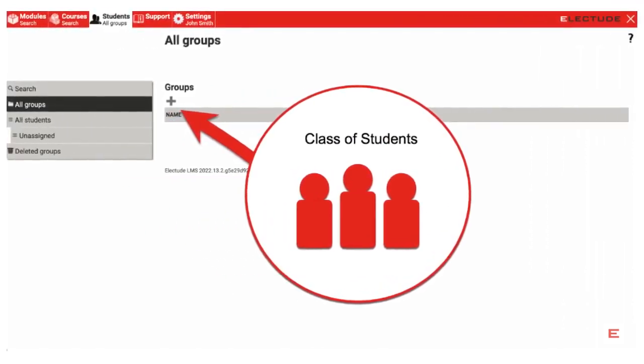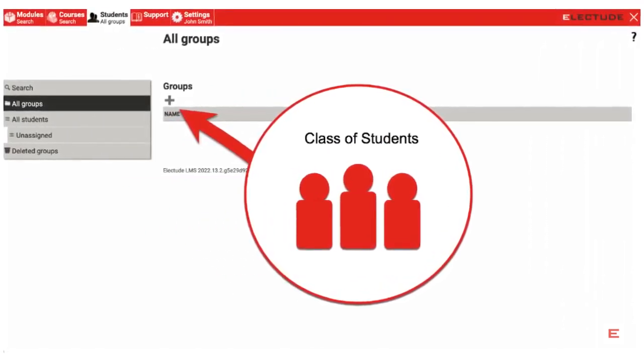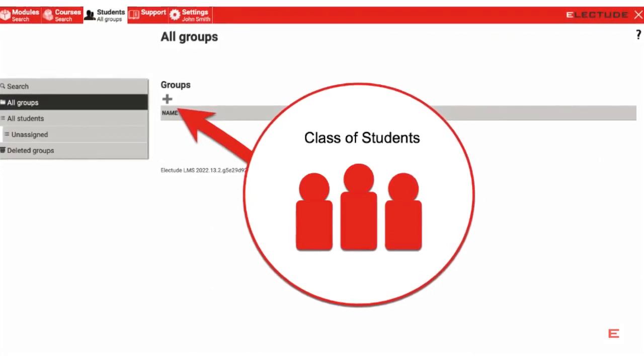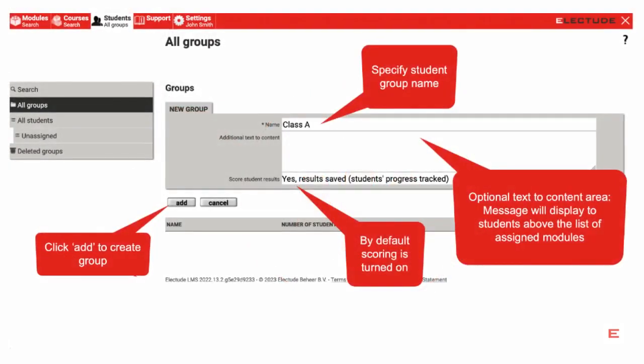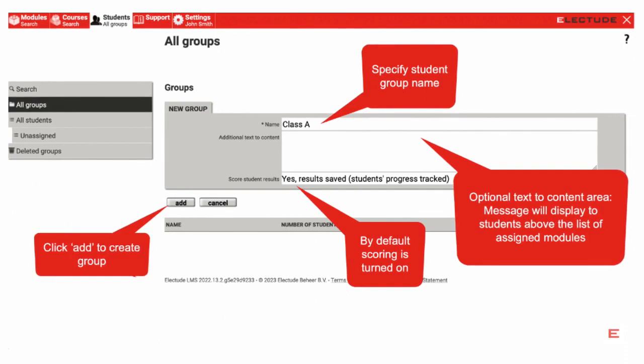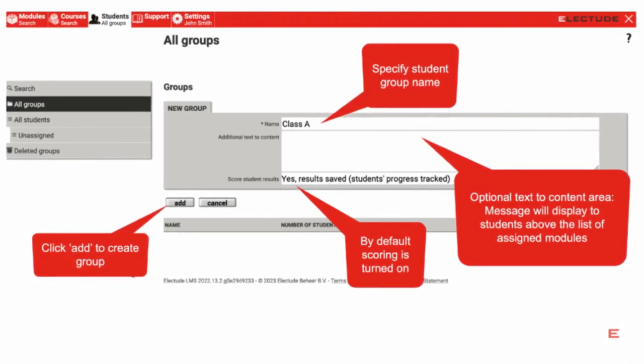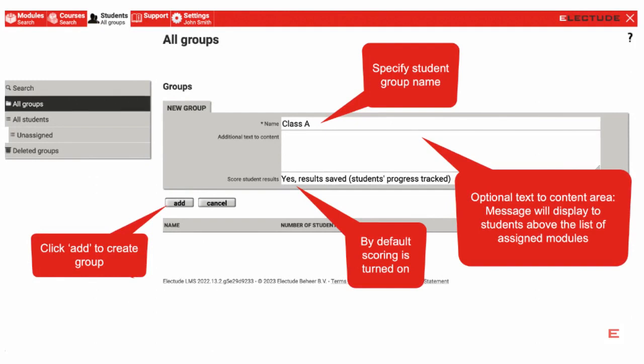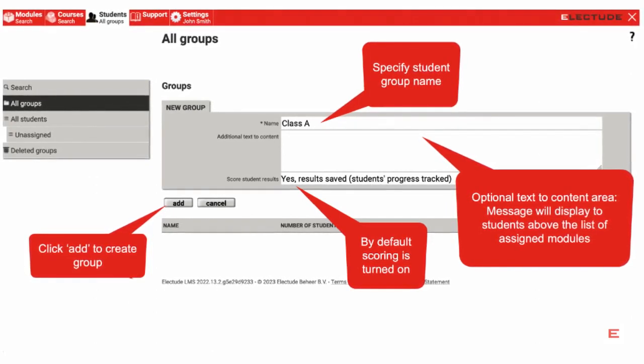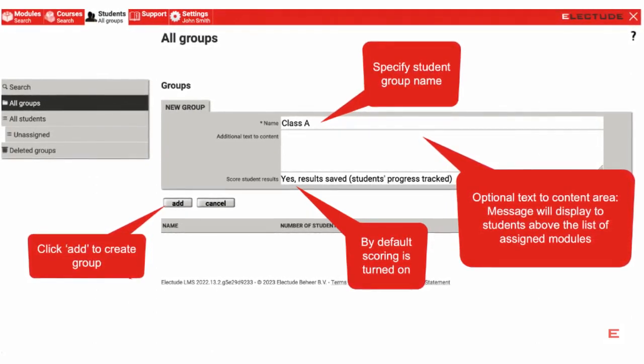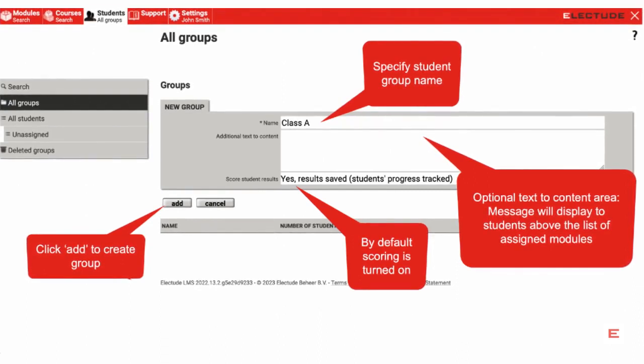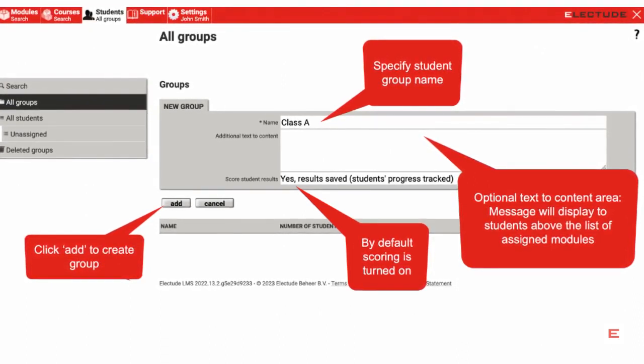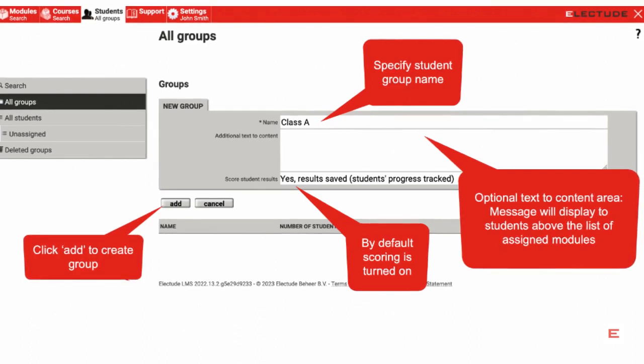Next, near the center of the page, click the large plus under the Groups heading to create a new main student group. In the space provided, specify the group name. In the area below, you have the option to write additional text to content that displays the students above the assigned content. By default, scoring is turned on, however you can switch scoring off from the drop-down menu. When finished, click Add to create the group.